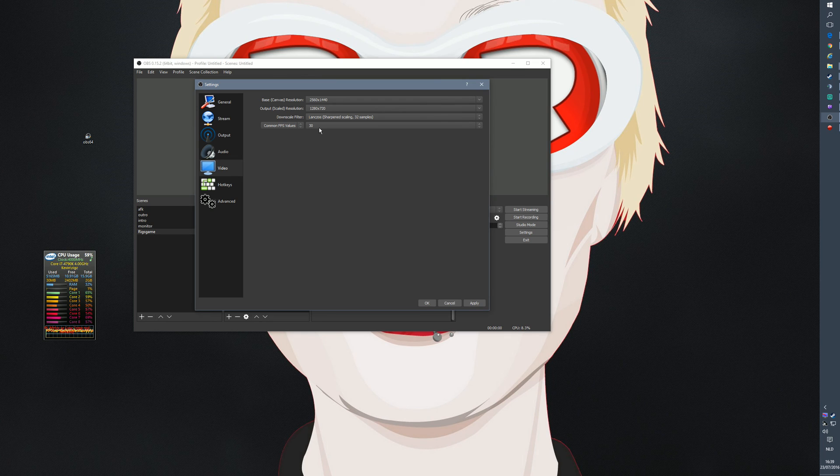Under Hotkeys, you can set hotkeys to switch scenes. For example, AFK is Ctrl+F5 — if I press Ctrl+F5 on my keyboard it switches to my AFK scene. Under Advanced, I don't think I touch this much, maybe the color format, but I leave it at NV12.